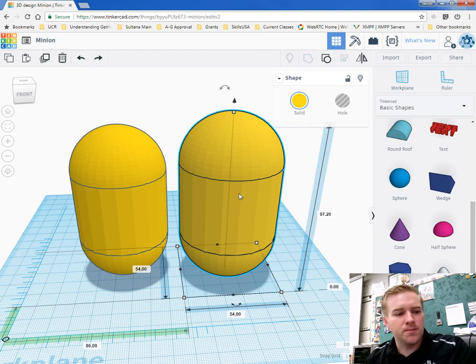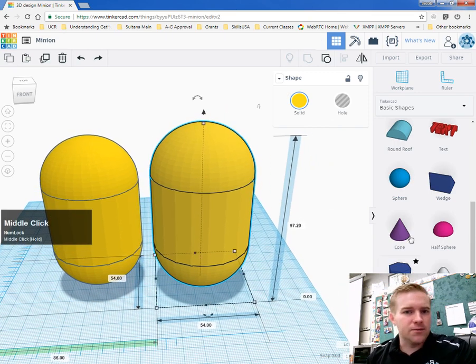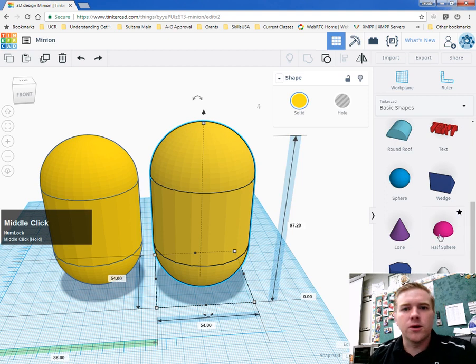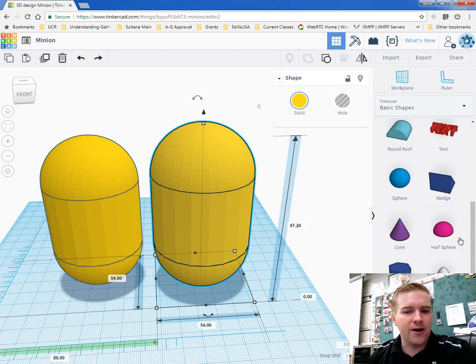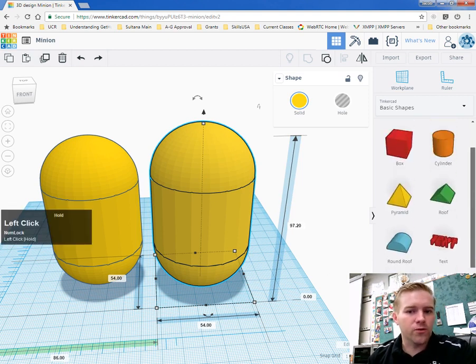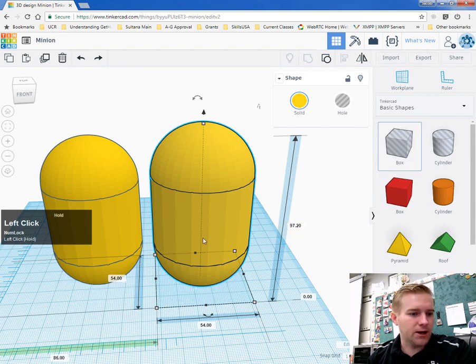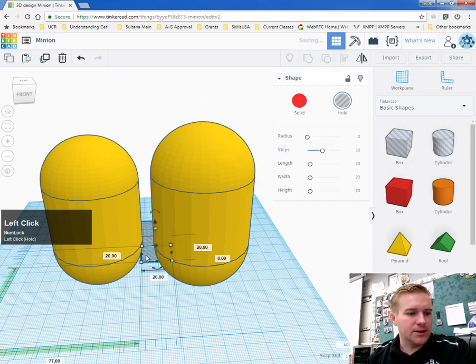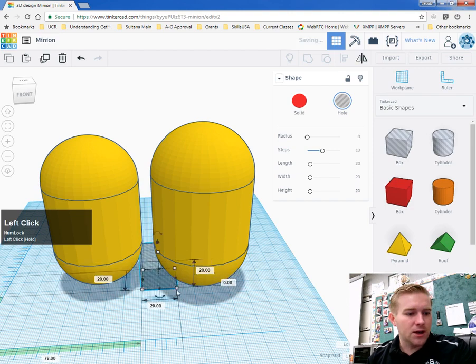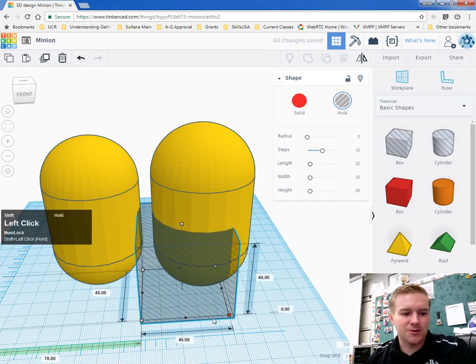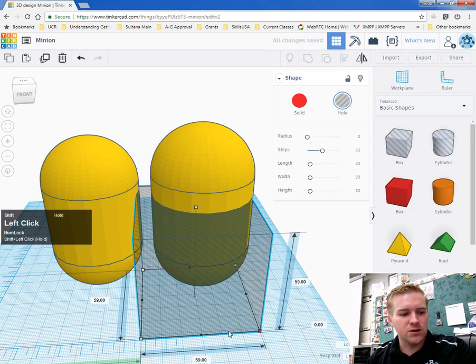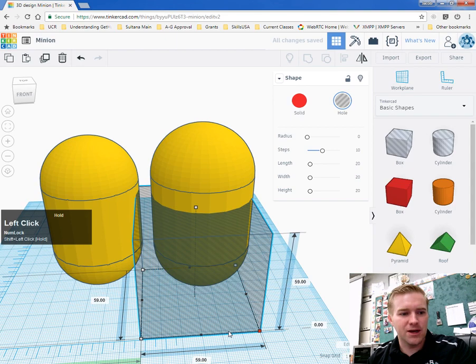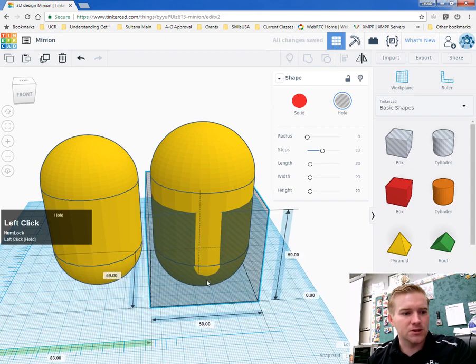Now that it's 54 by 54 by 97.2, we're going to cut this body in half to make the overalls. I'm going to drag out a box that covers the entire body. It has to be bigger than 54, so I'll make it 59.